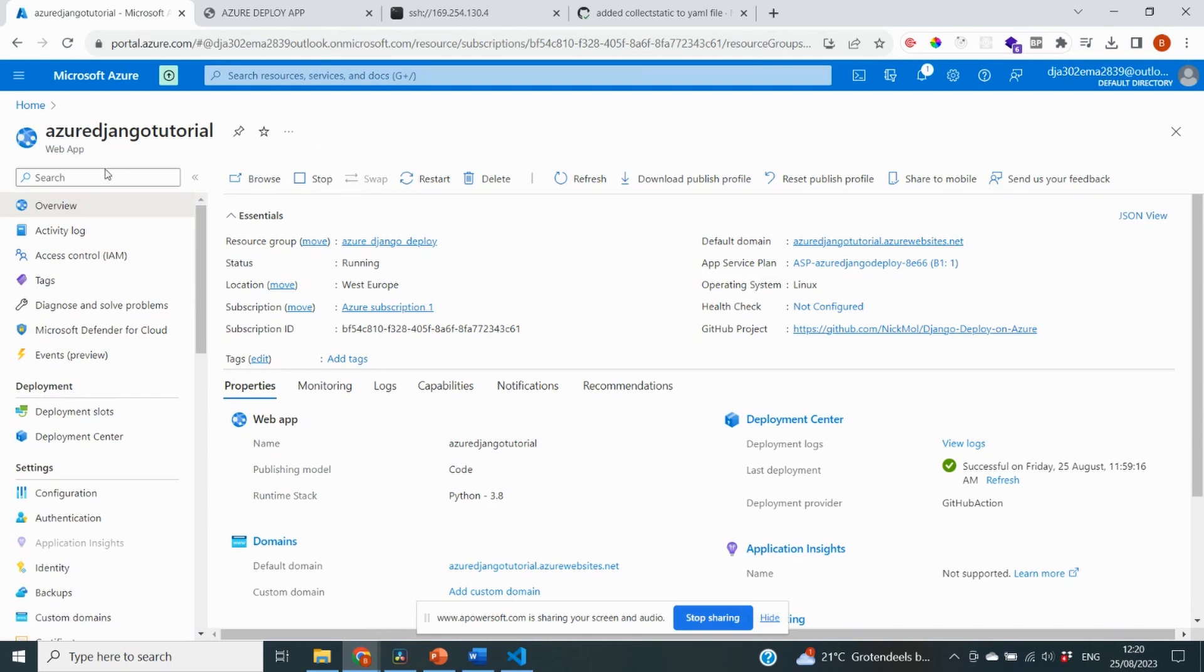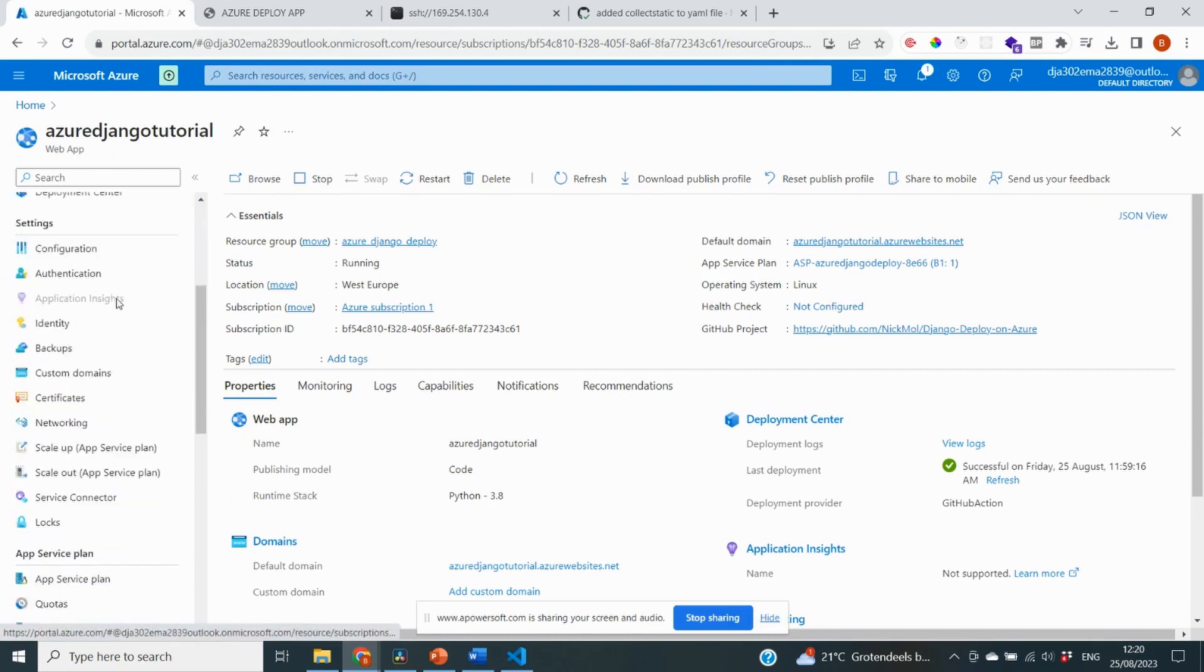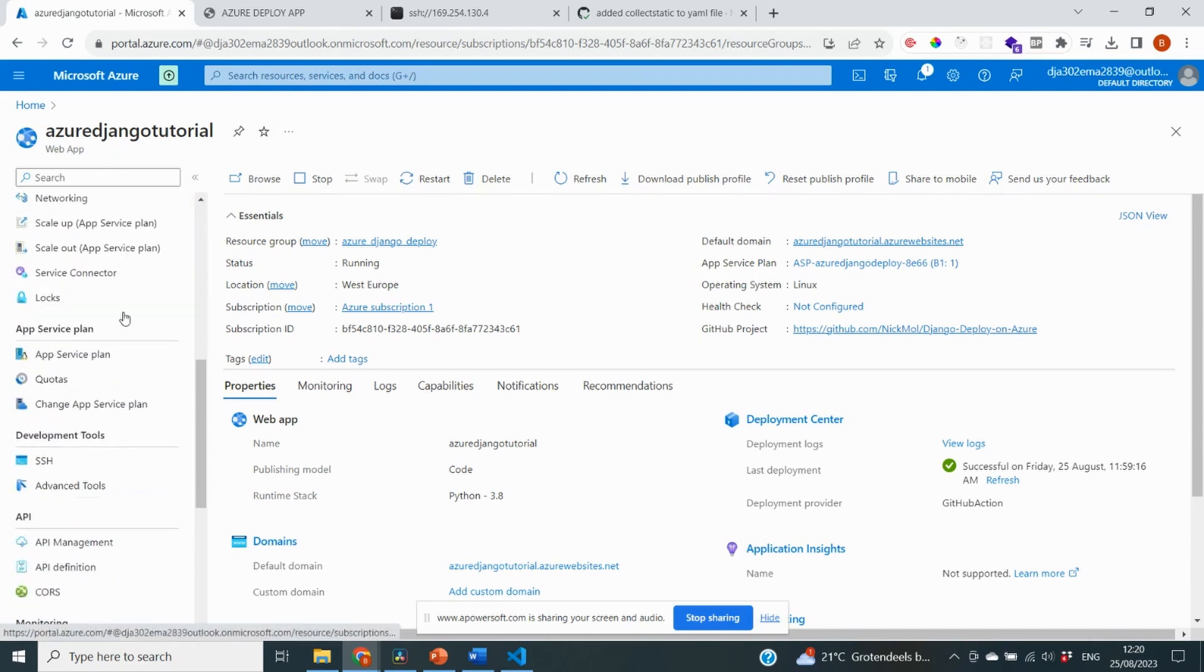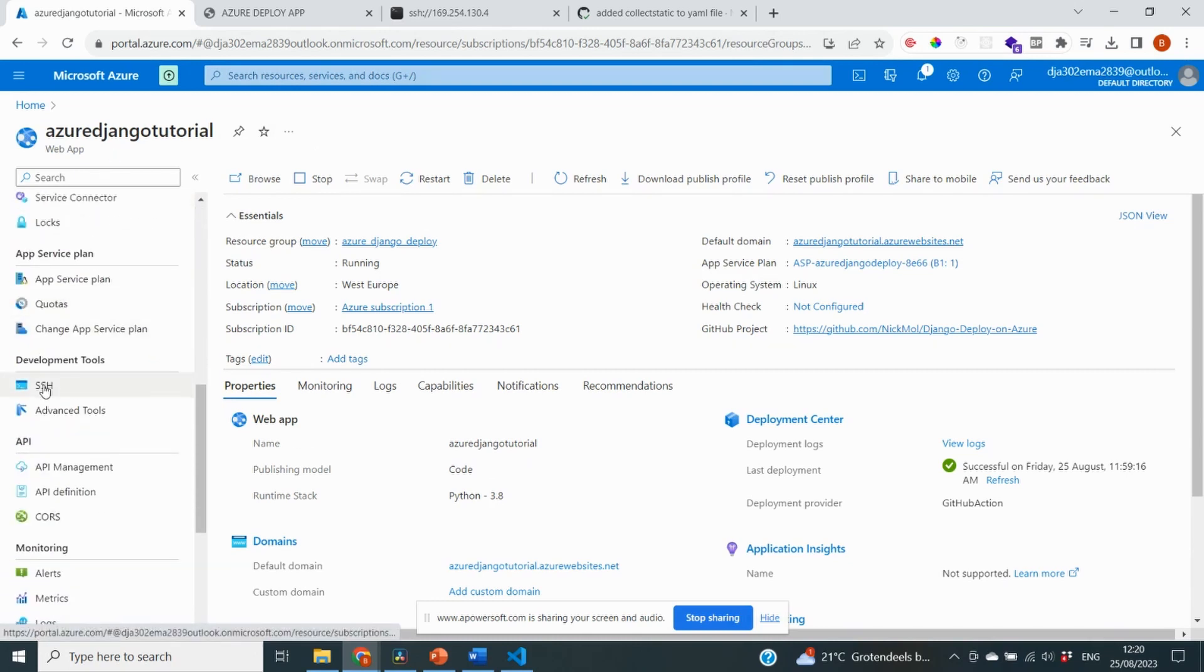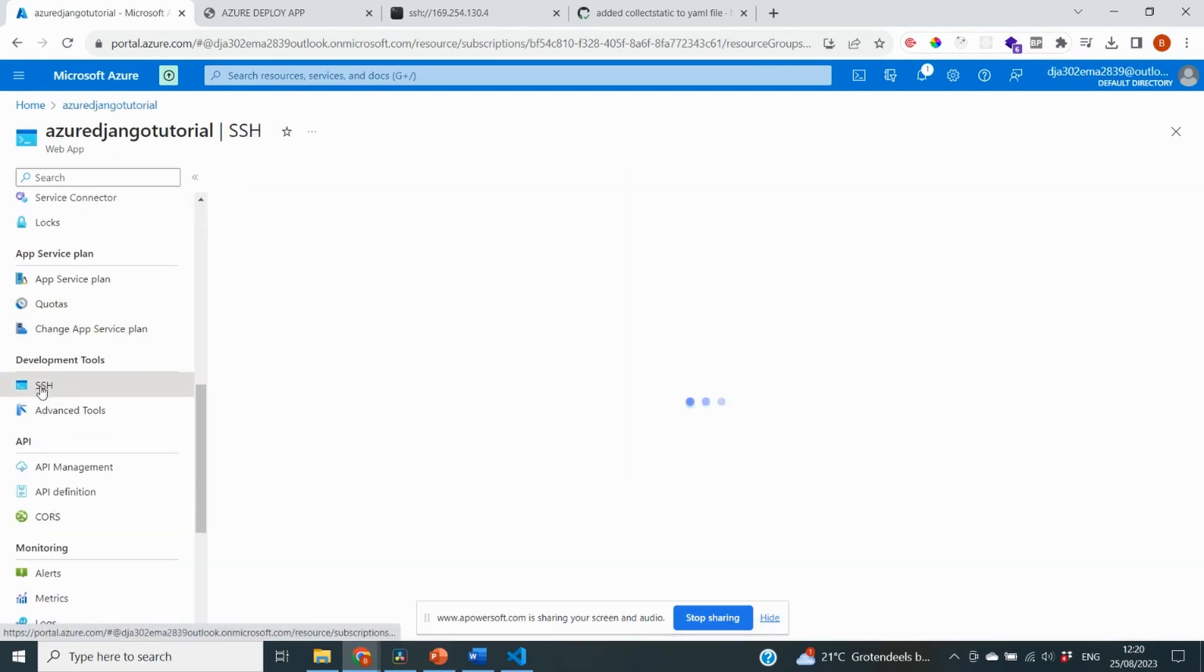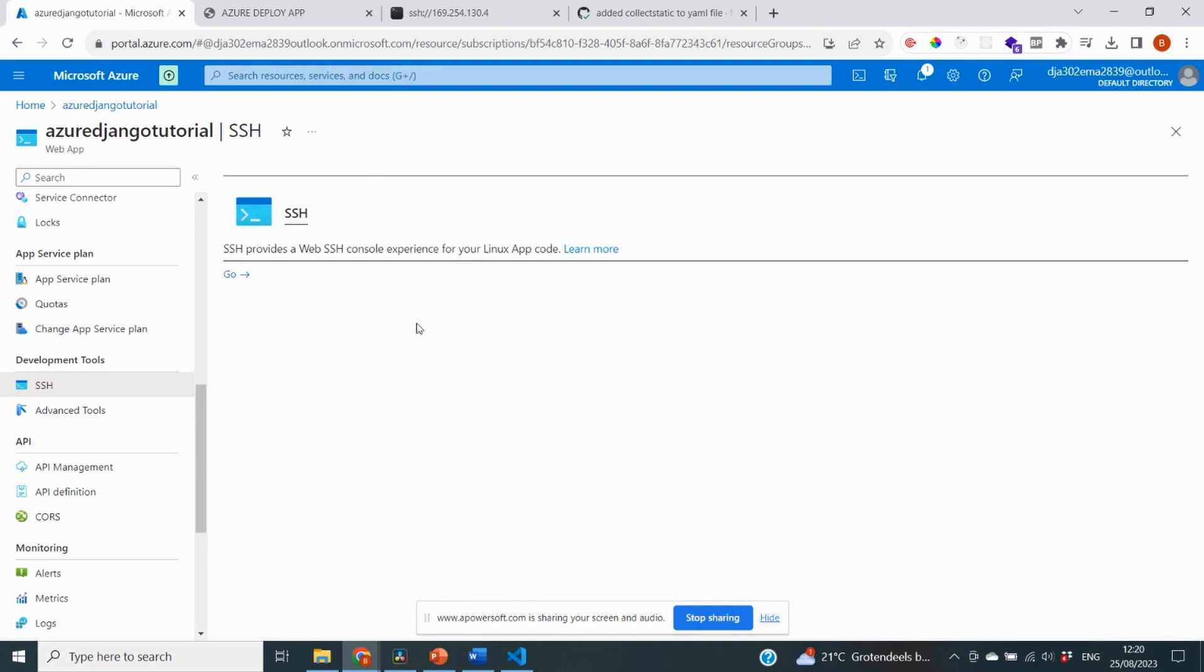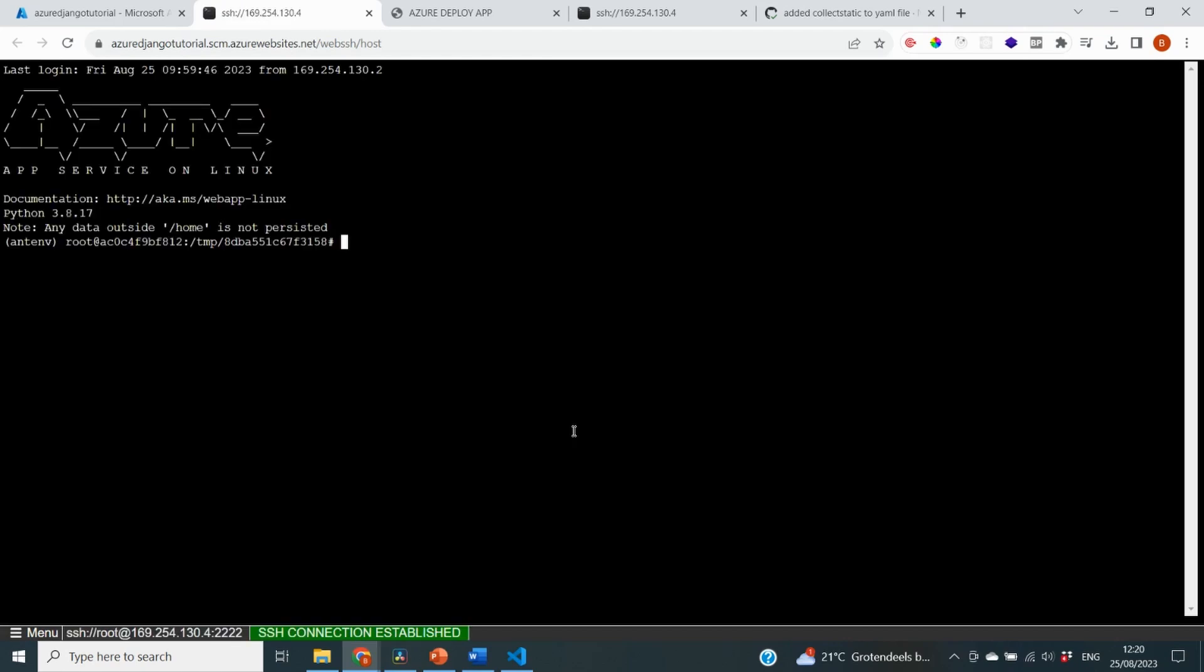Similar as before, we're going to go to our Azure App Service and we're going to go down until you see SSH. Because this basically functions as the terminal that you have on your local computer, but then on Azure. We can click on go. It's going to spin up this host for us. And here I can state python manage.py createsuperuser. You can also do createuser.